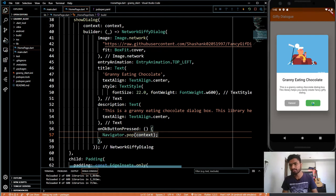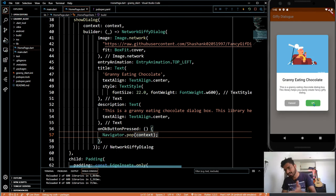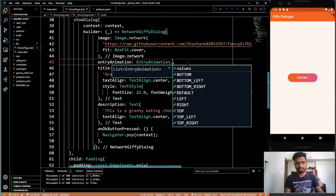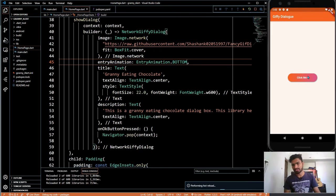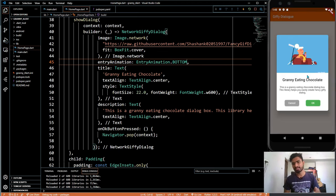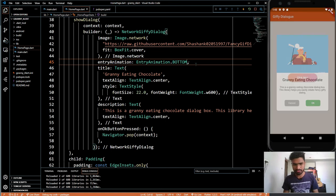We have not given a cancel button so it doesn't matter. We will refresh and click again — you can see it animates from the top-left. What we will do is change the animation direction, because I think if it's coming from the bottom it looks like a proper alert dialog. If your phone has more RAM it will be better, but I think it looks good.